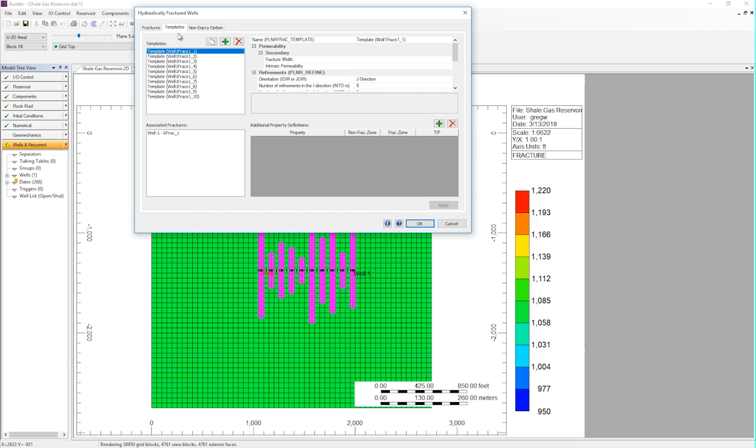In the templates window, we don't see the fracture width and permeability like we normally would. This is because rather than there being one value for the whole fracture, the conductivity is different for each grid block located within the fracture, that was imported from the CSV file.